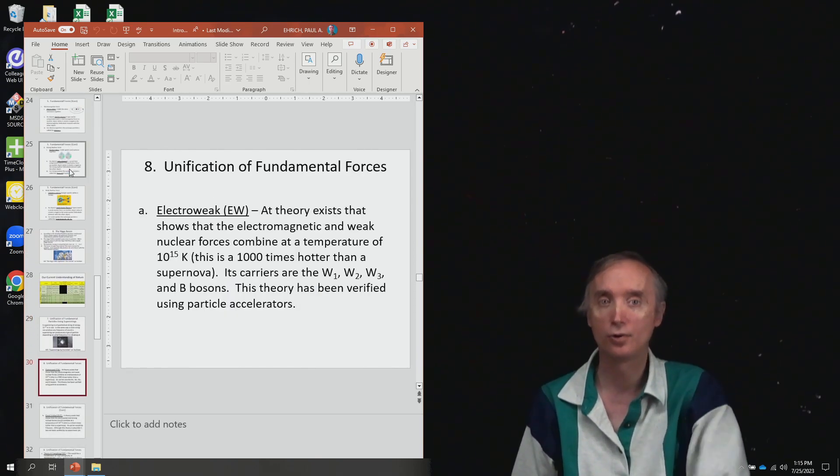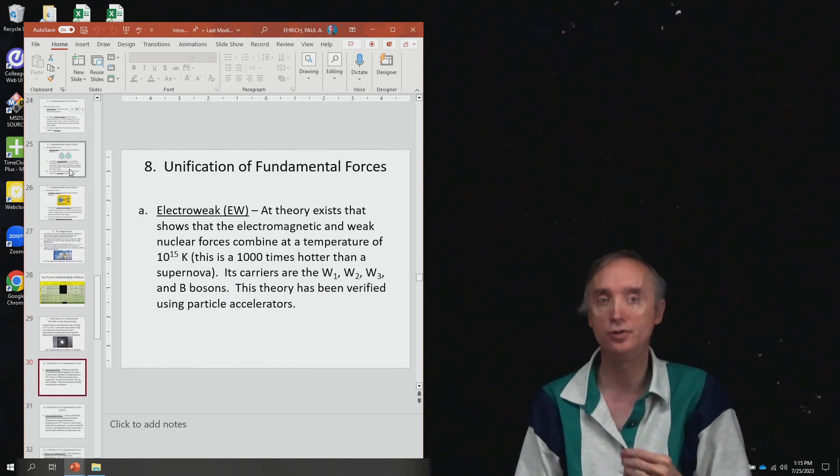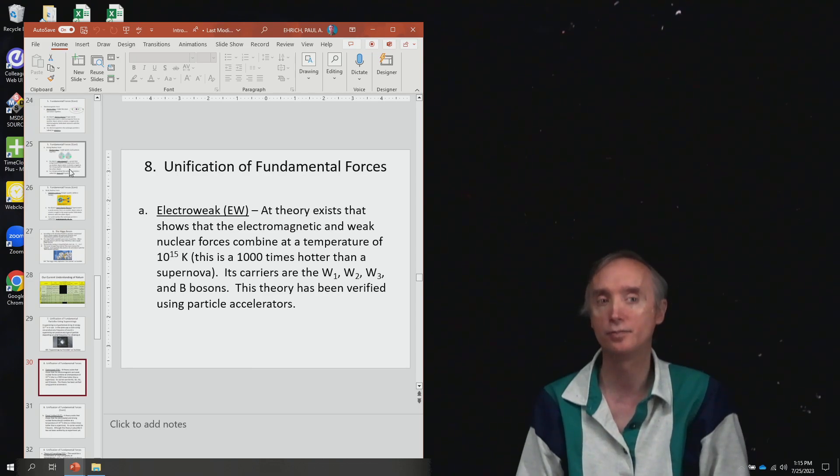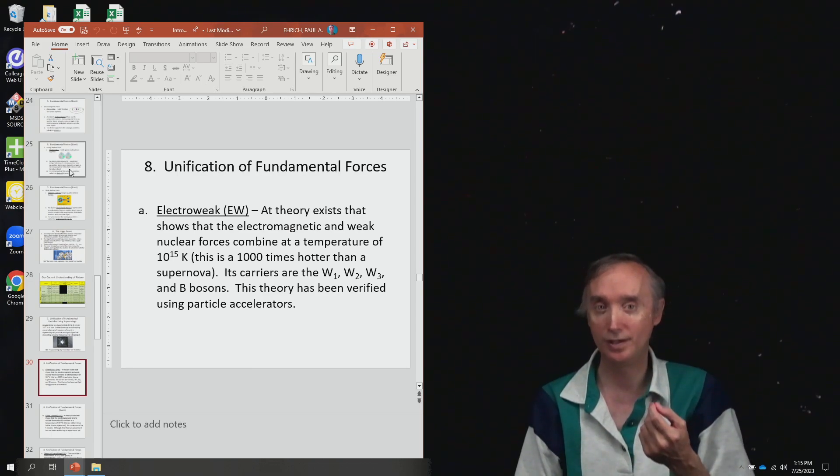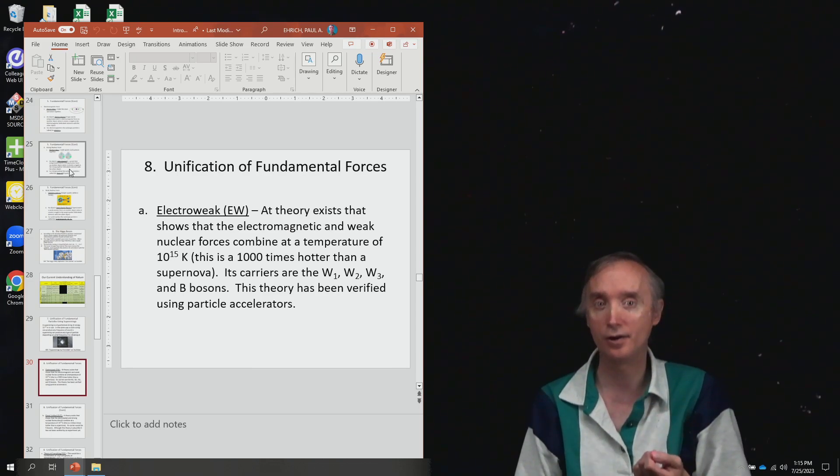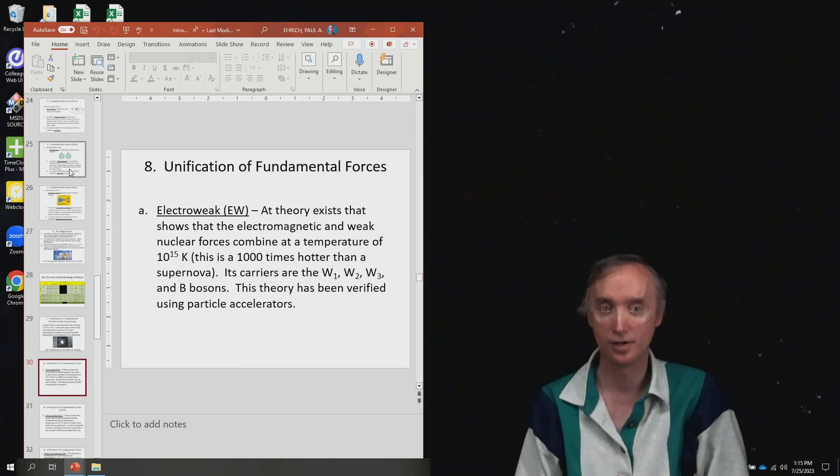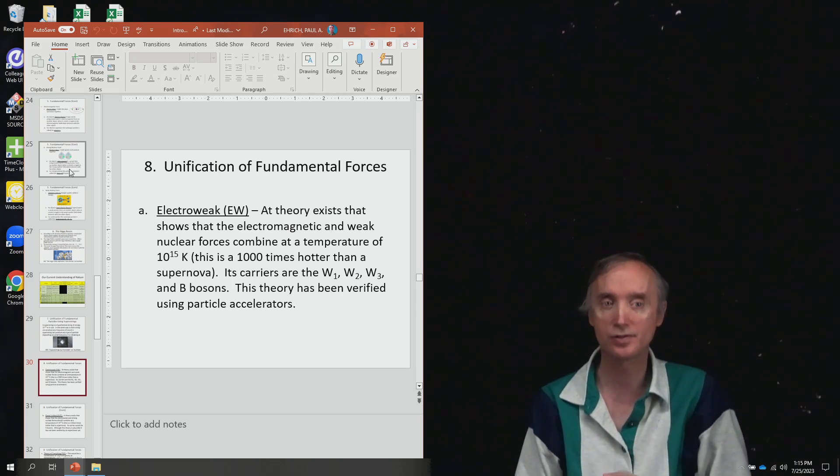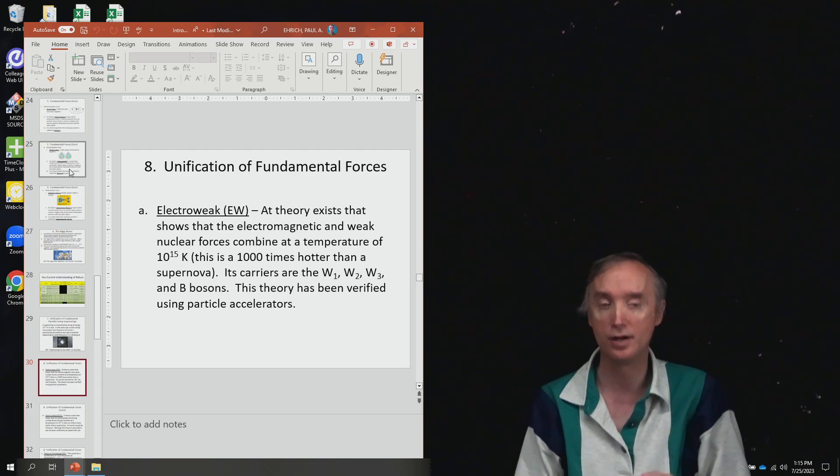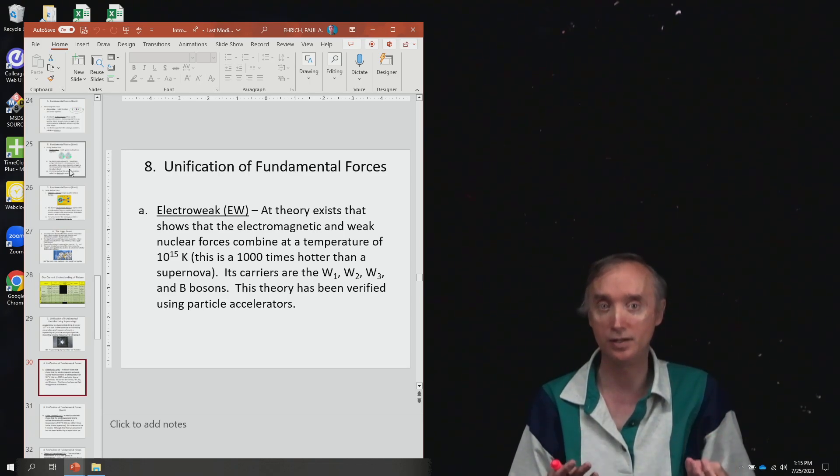Now in order to unify the fundamental forces, we need higher temperatures. So as we increase the temperature of the universe, it turns out that the forces begin to unify.